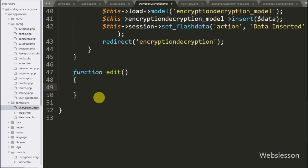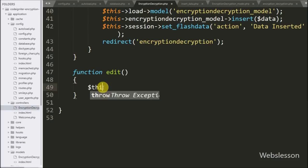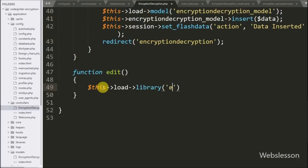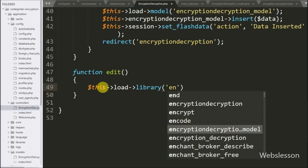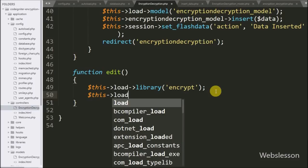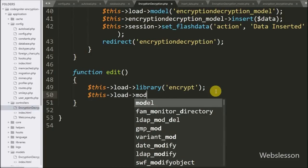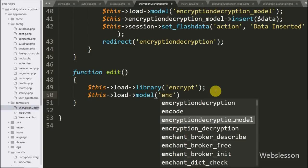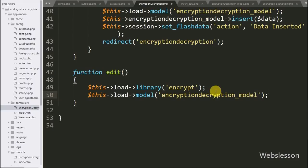So we go to the encryption decryption controller and make an edit function. Under this, first we write dollar-this with the load object with library method and write 'encrypt' — this will load the CodeIgniter Encrypt Library. Below this we write dollar-this with the load object with model method and write 'encrypt decrypt model' — this will load the model under this function.